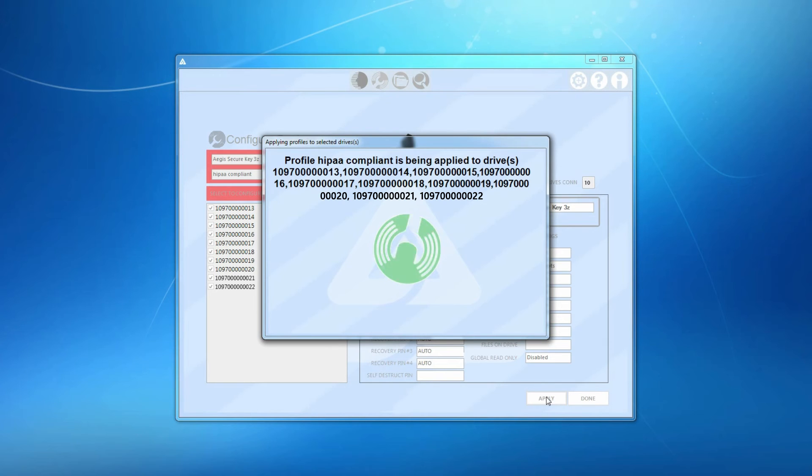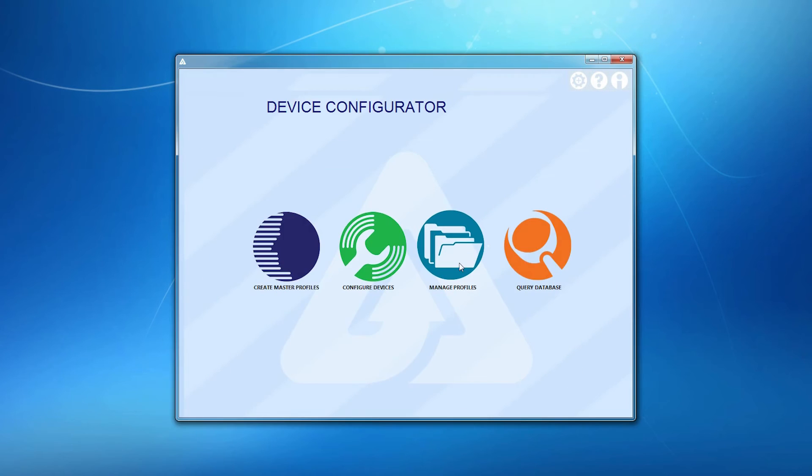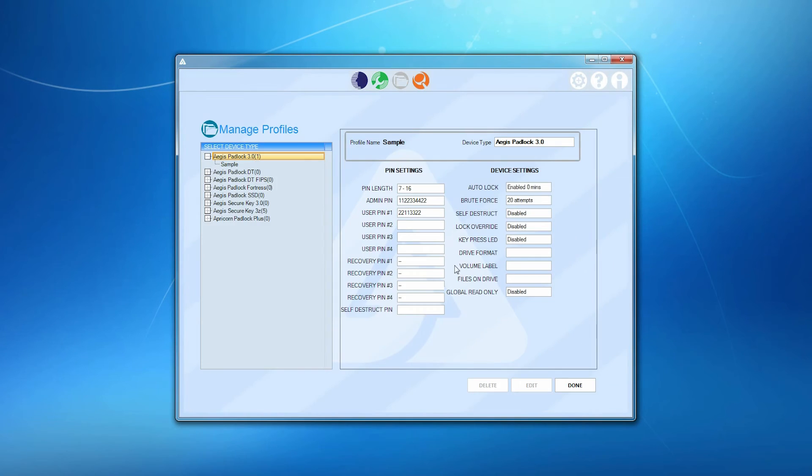Once you have a number of profiles created, the Manage Profiles panel is where you would go to examine the particulars of your profiles at a glance, as well as edit or delete them.